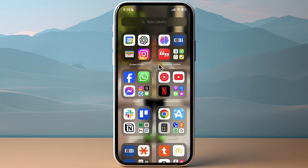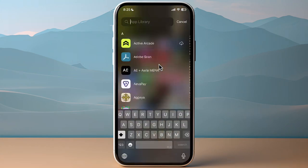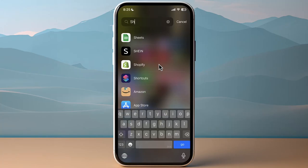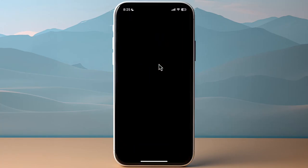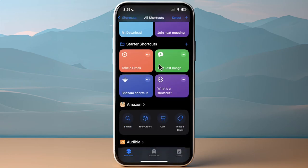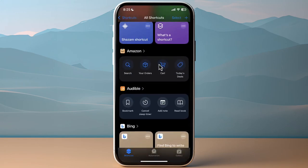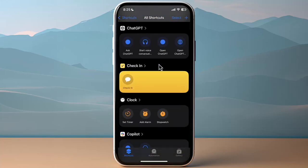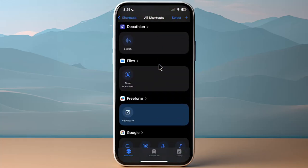What you want to do is go to the Shortcuts app, so search here for Shortcuts and then open it. Then here you have all your automations that you can do, so you can scroll down to see some of the automations that are available.